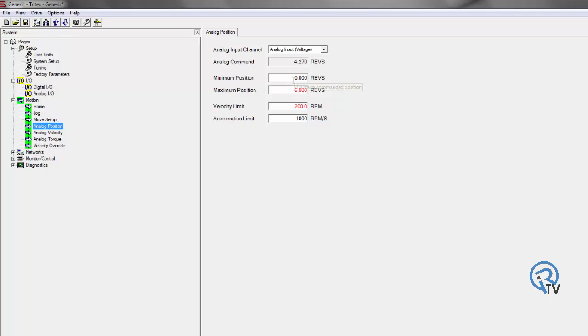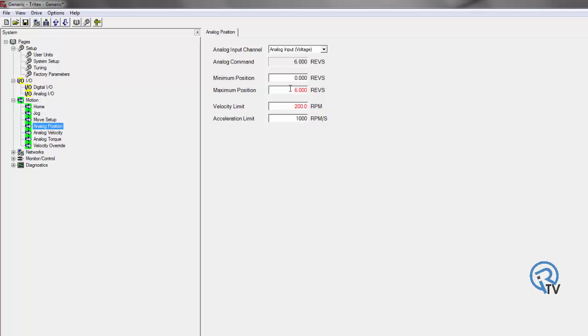For this example, I have it set up as my minimum position or 0 volt signal from analog reference. I'm going to go 0 revs. My 10 volt signal from my potentiometer is going to give me 6 revs, and I'm going to go velocity of 200.